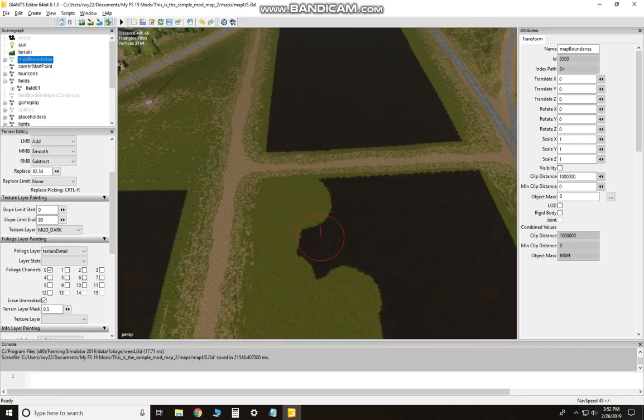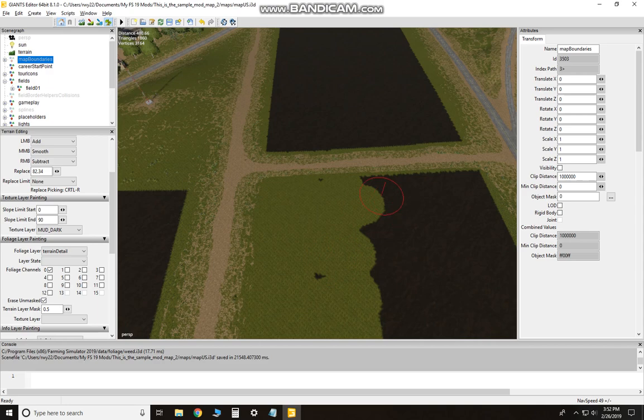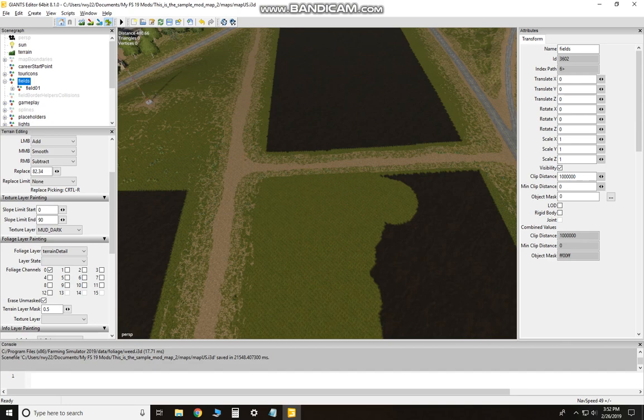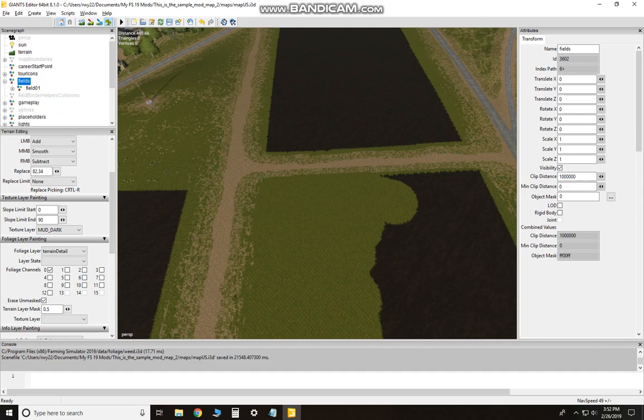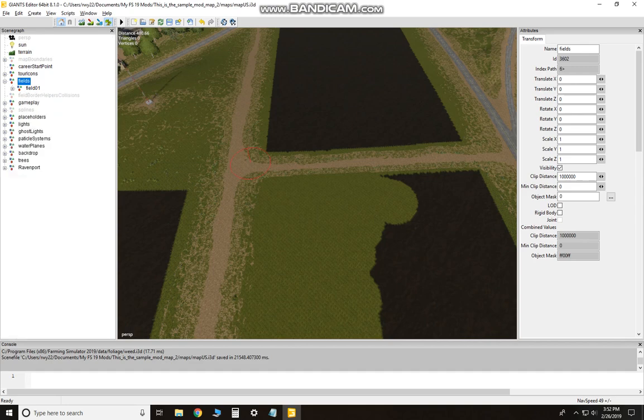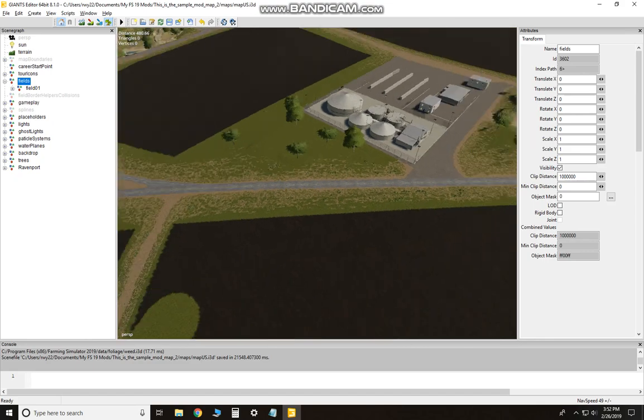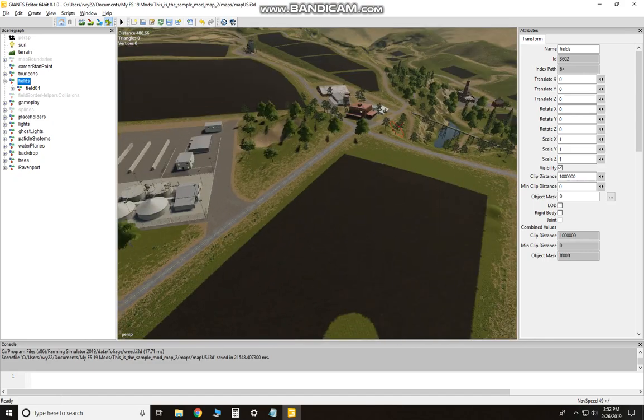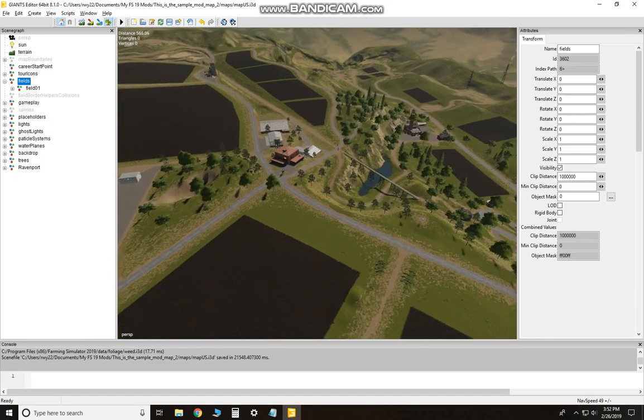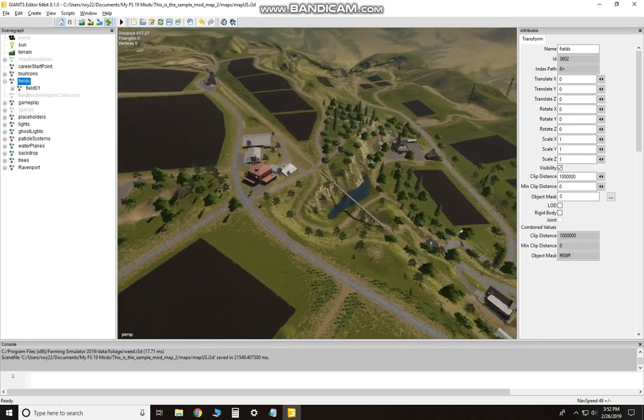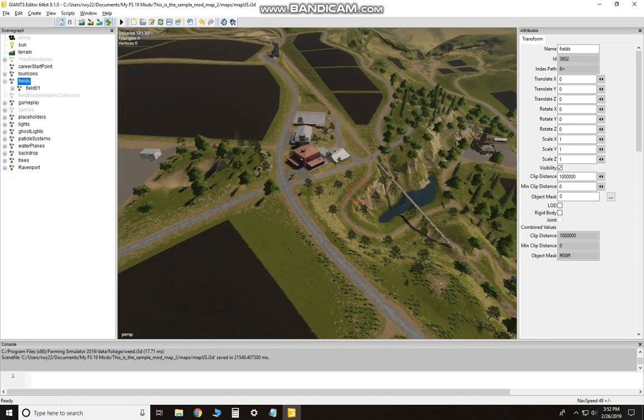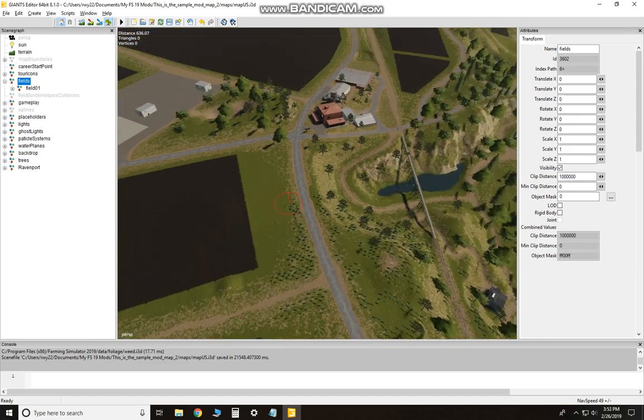But just note that if you do delete a field, you're going to have to update your field definitions over here on the left-hand side. And I'll get to how to do the field definitions in another video—that'll be more in depth. But for now, this gives you a real basic idea how to start a new map for editing.